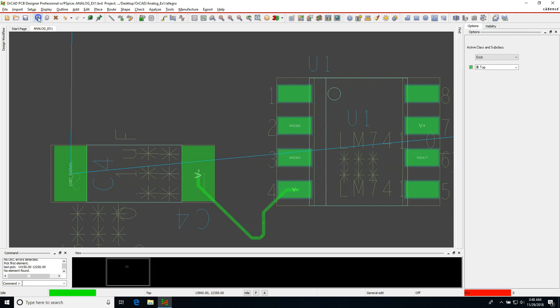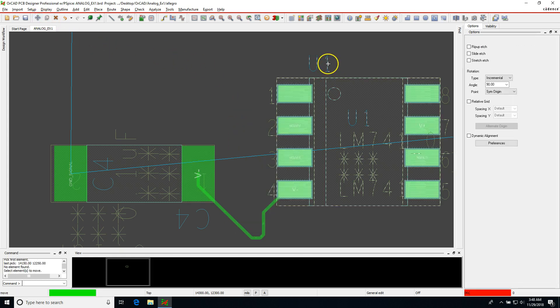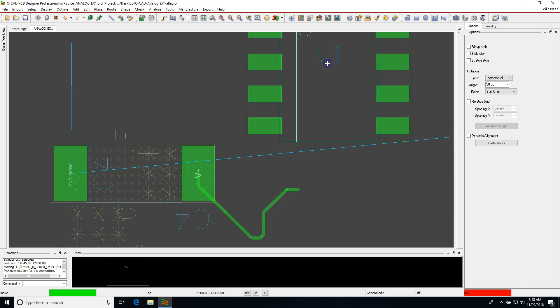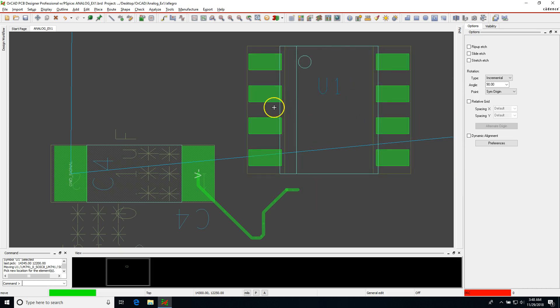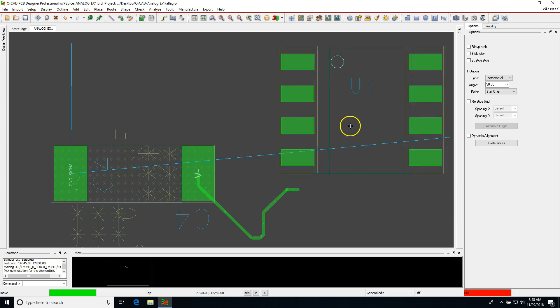I see this also when students try to move a component. The component only moves in huge steps.